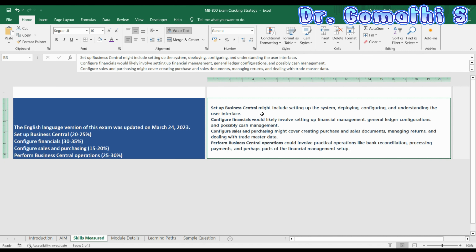I'll explain what 'Setup Business Central' means in detail. On the right side you can see what I've prepared: it includes setting up the system, deploying, configuring, and understanding the user interface. The next skill is 'Configure Financials,' which carries 30 to 35 percent weight and likely involves setting up financial management, general ledger, and possibly cash management. Third is 'Configure Sales and Purchasing,' covering purchase and sales documents, managing returns, and dealing with trade master data.